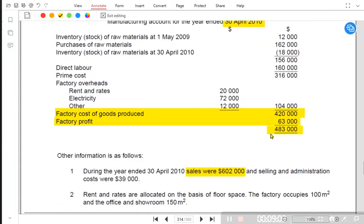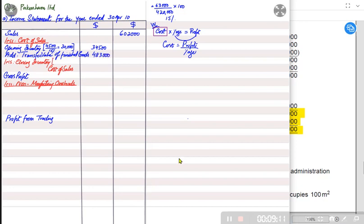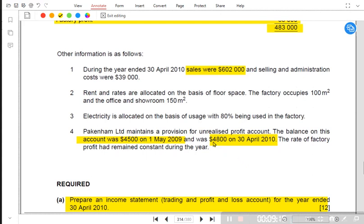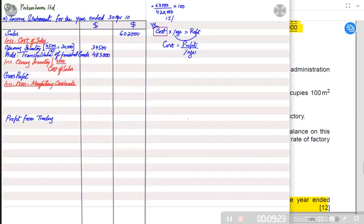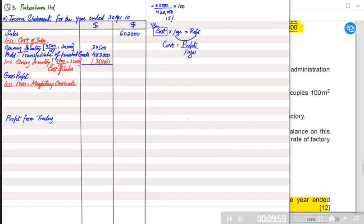We then add the transfer value of goods bought this year from the factory: 483,000, already given. For closing inventory, the profit is given as 4,800. If 4,800 is 15%, we divide: 4,800 ÷ 15% = 32,000 (factory cost). We then add profit to get the transfer price: 32,000 + 4,800 = 36,800. In the income statement we record the transfer value, so closing inventory is 36,800.